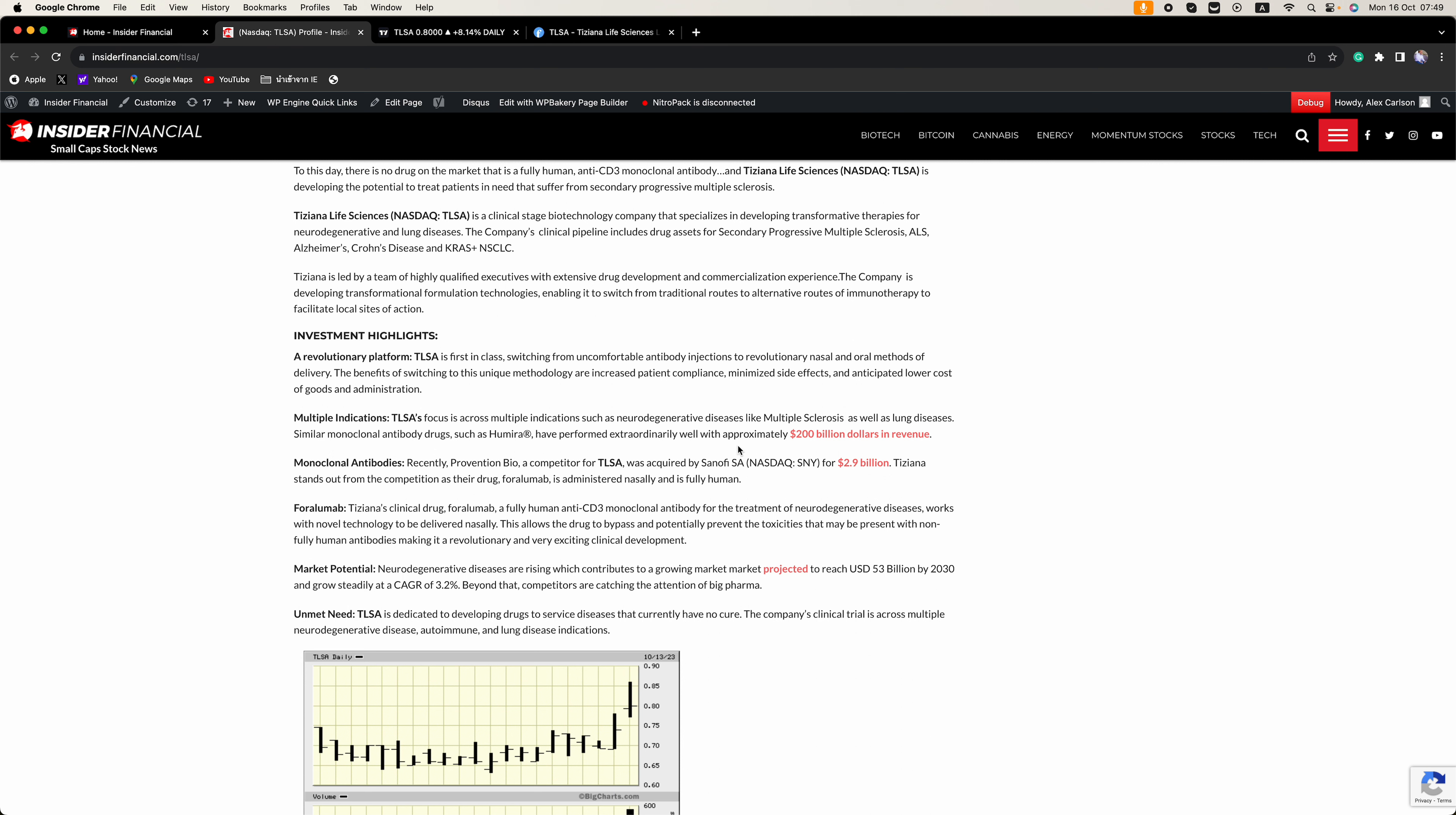Similar monoclonal antibody drugs such as Humira have performed extraordinarily well with approximately 200 billion dollars in ad revenue.